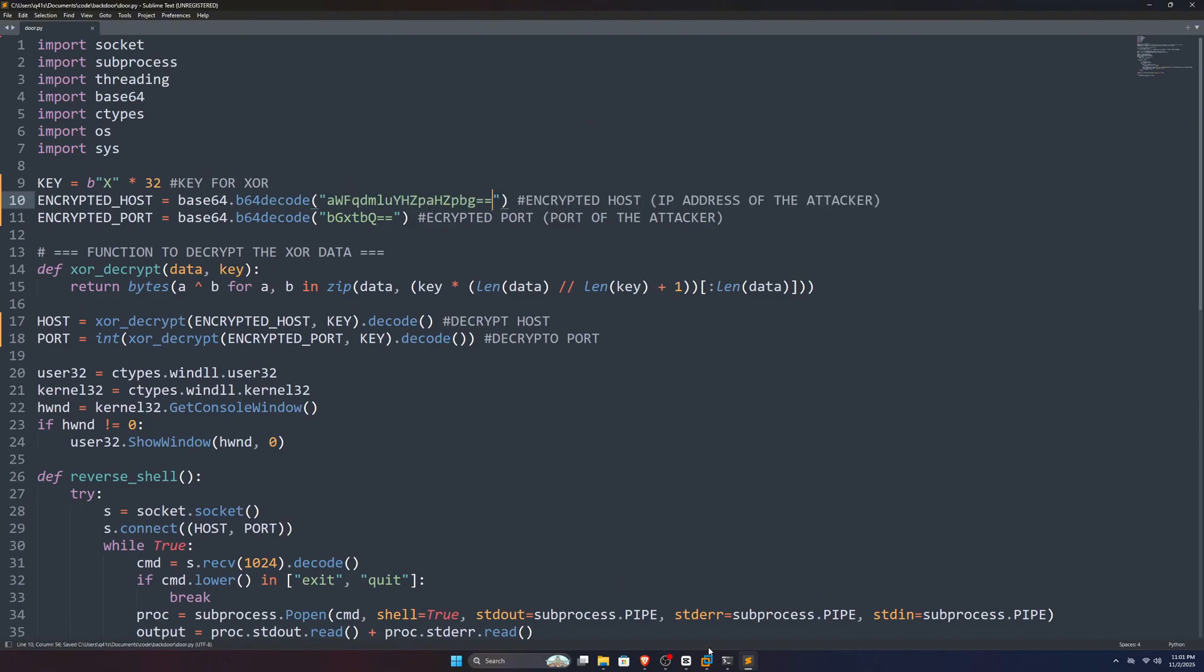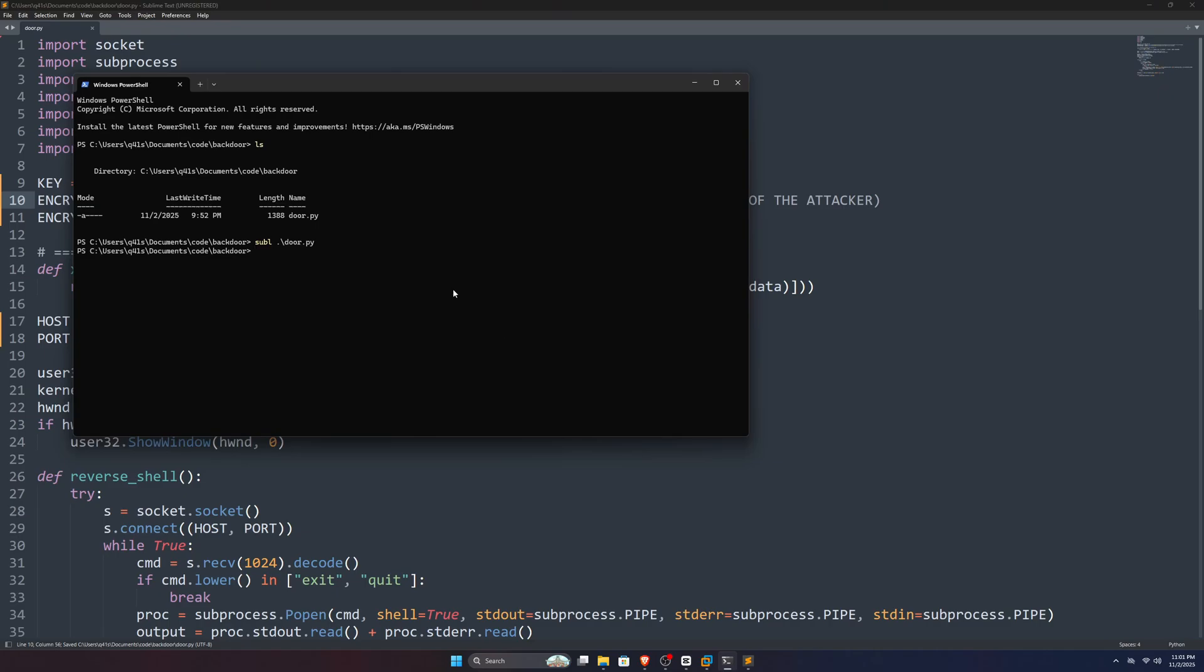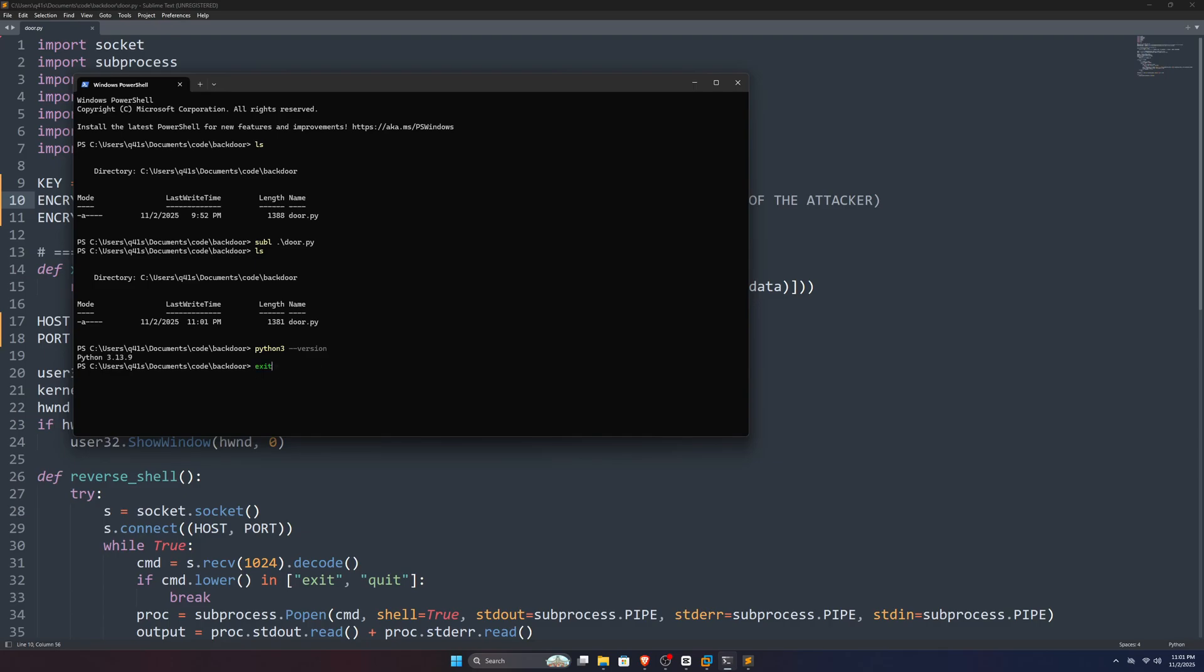Okay, so now we have this door.py, but it's a Python file. How can we convert it into an .exe file? Well, it's simple. First, you need to install Python in your system. You can easily do that from the Microsoft Store. Once you download Python, you can open up your terminal and type this command to check if it is installed.